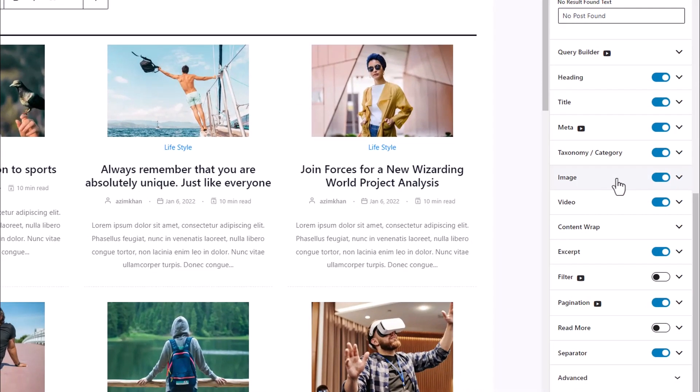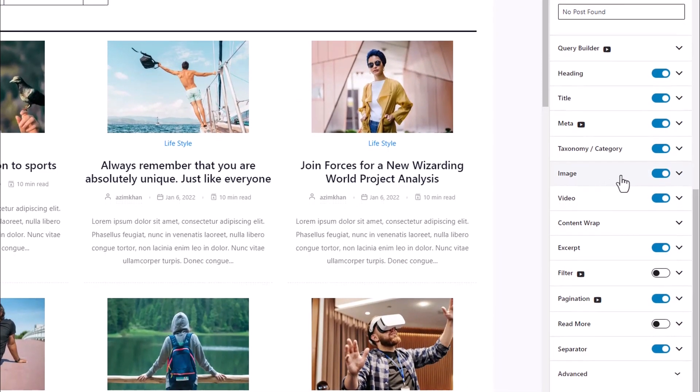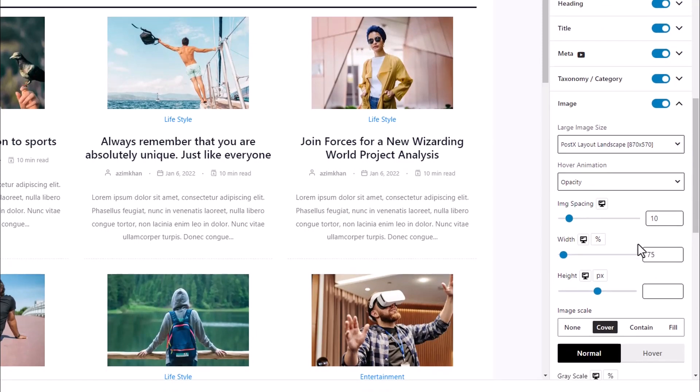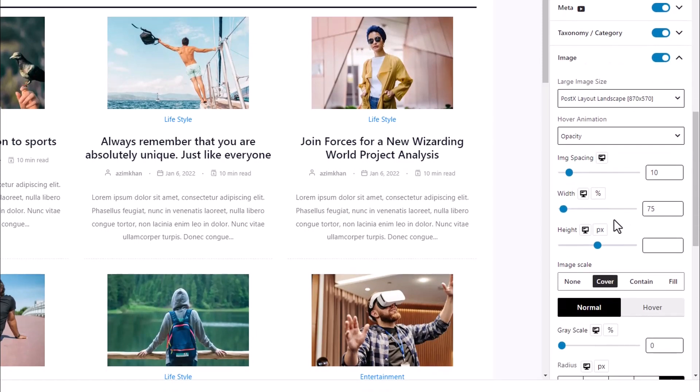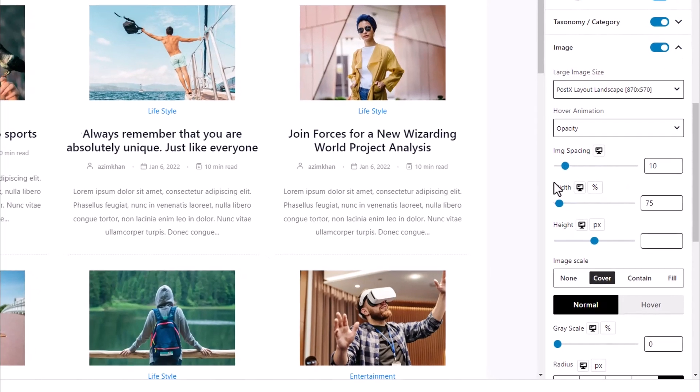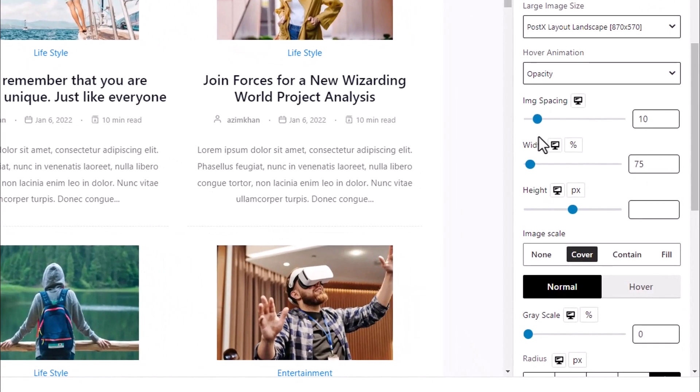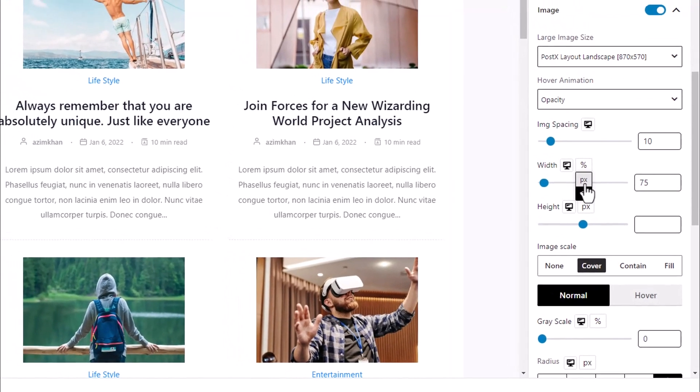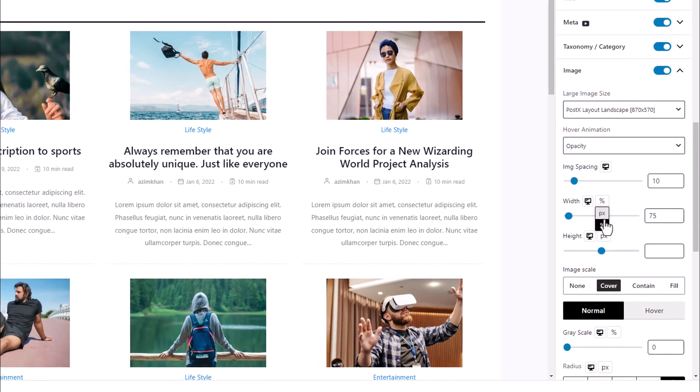Here we can see various functionality options, but we will focus on width, height, and image spacing. Let us first adjust the width of the image. We can see there is an additional option that lets us decide if we want to change the width based on pixel or percentage.